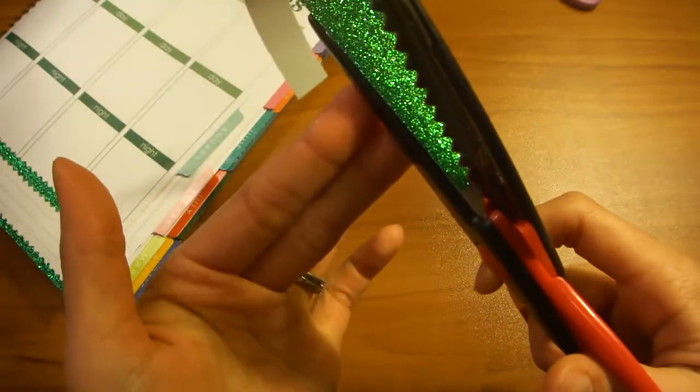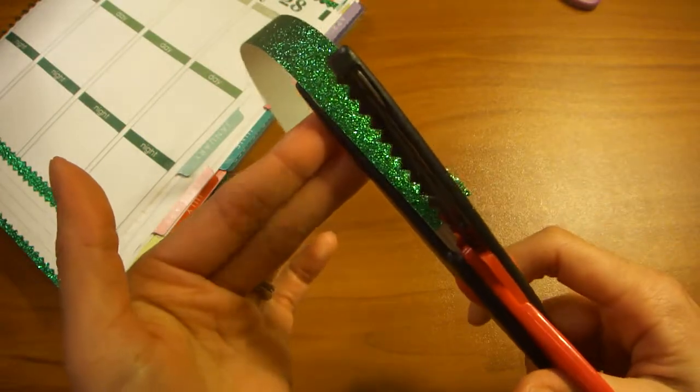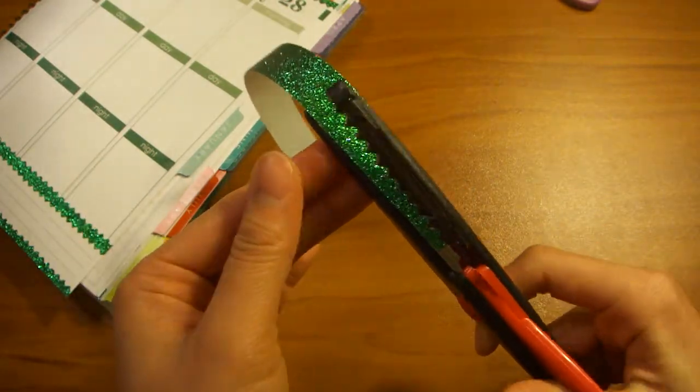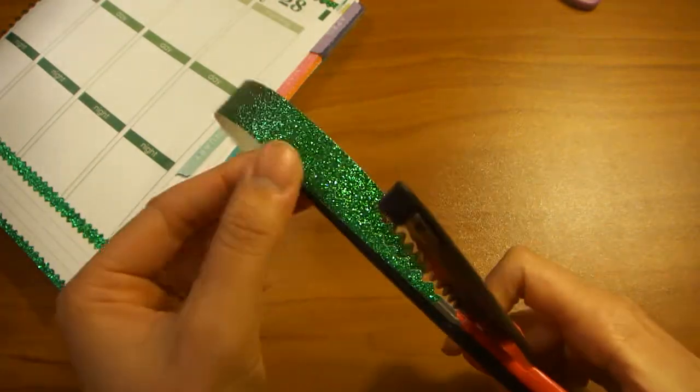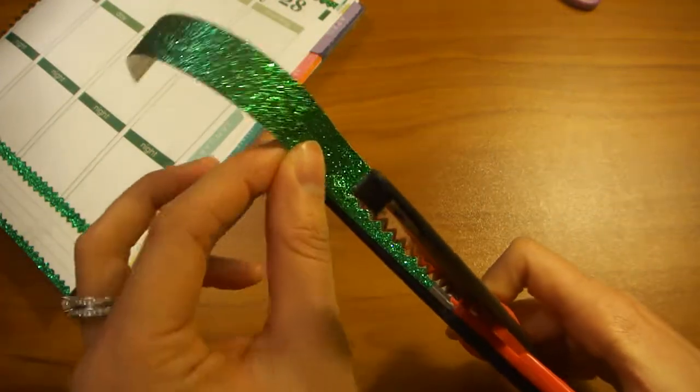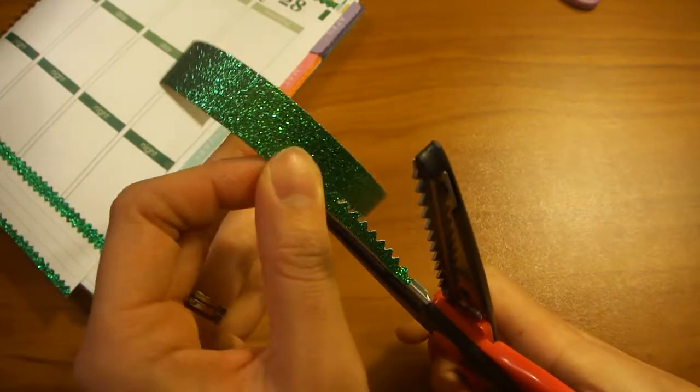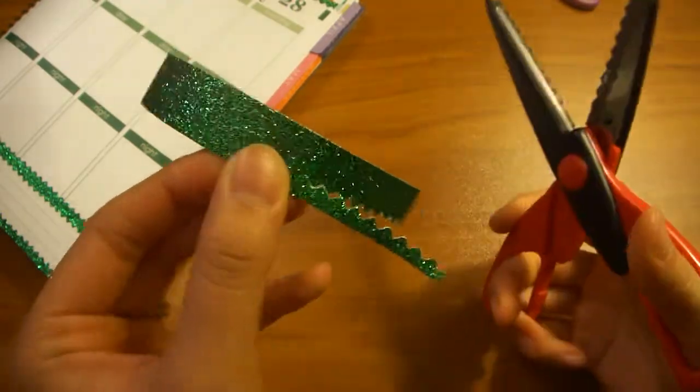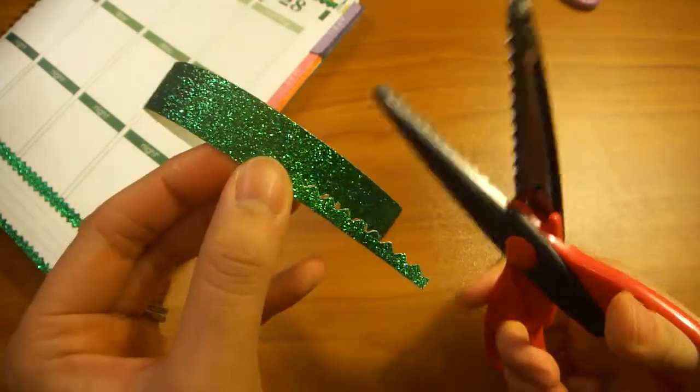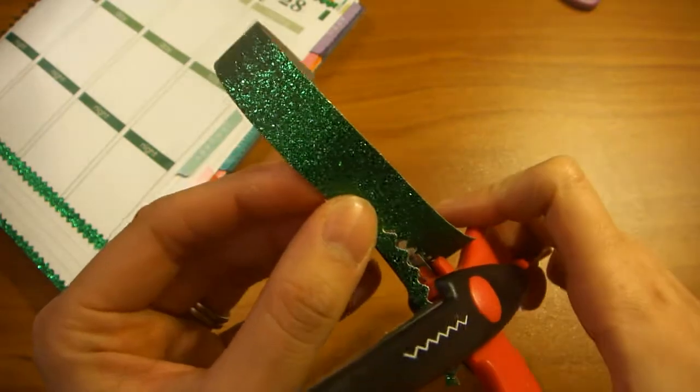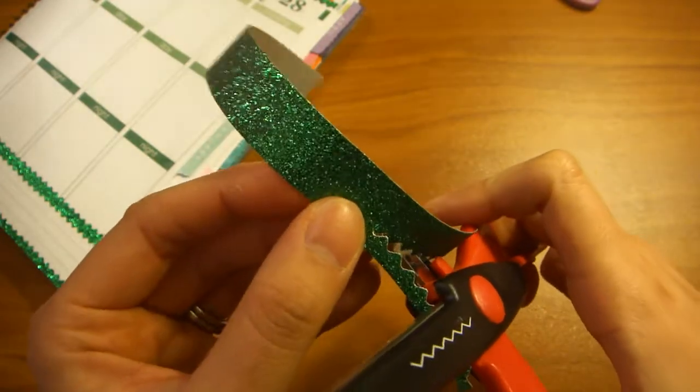So now that it's taped on, you just cut down on it, open it up, carefully peel it off. And as you can see, it gives it that zigzag pattern. And you continue cutting it through.